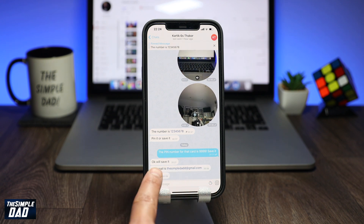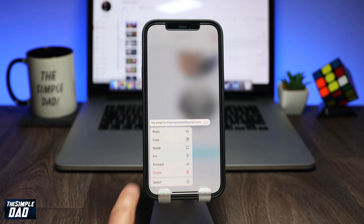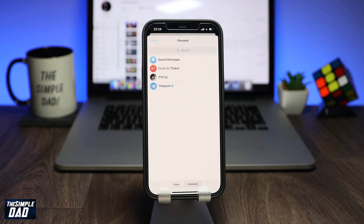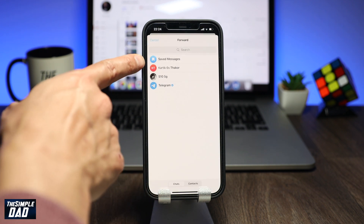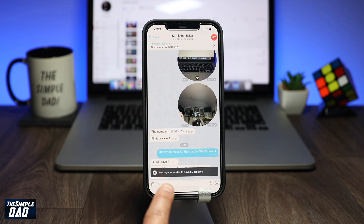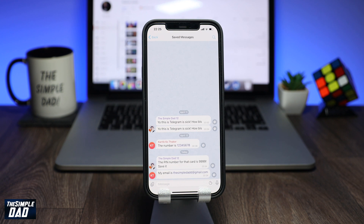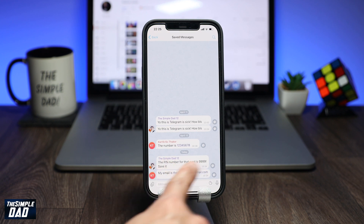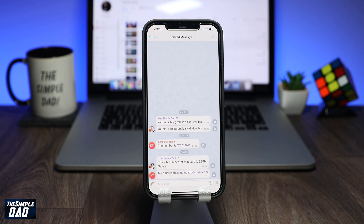And there you go, that is how to view your saved messages on the Telegram app. My name is Karthik and you're watching The Simple Dad. Thanks for watching. See you in the next one.